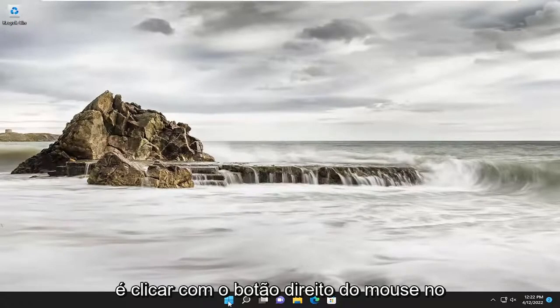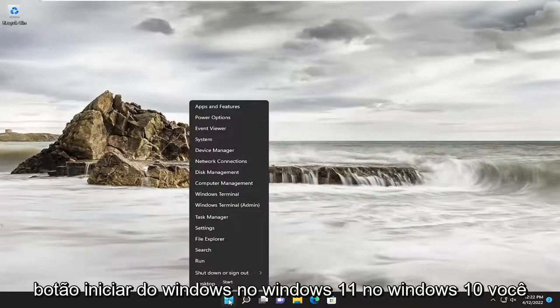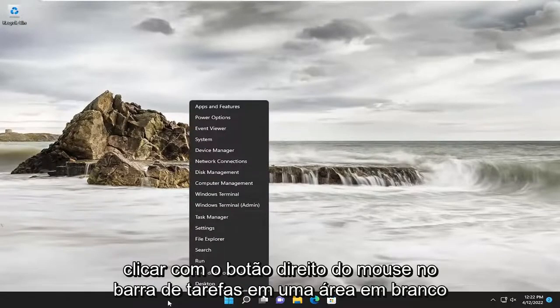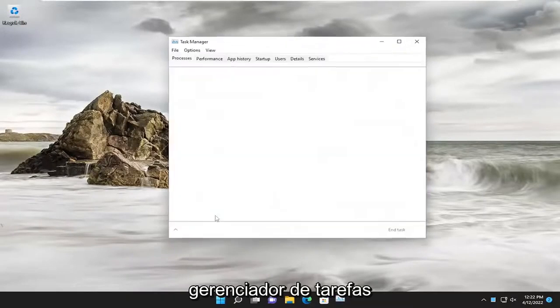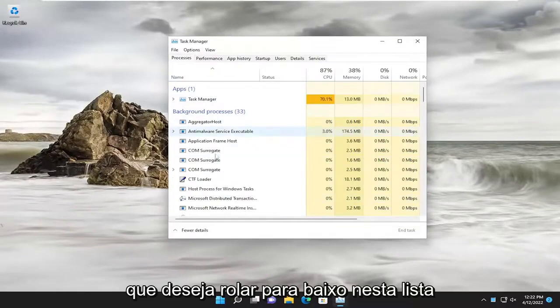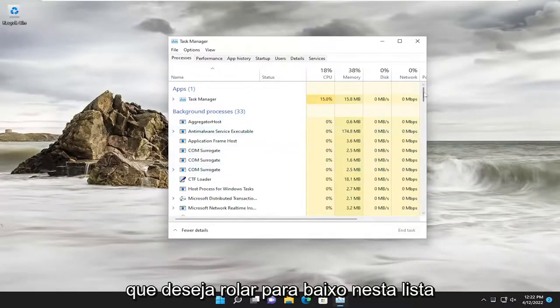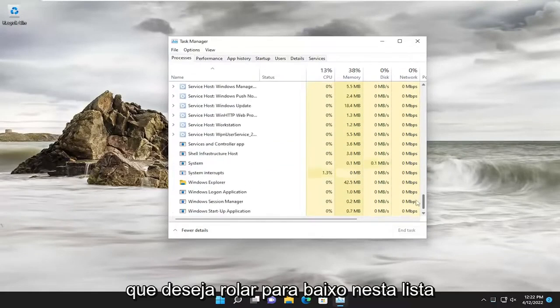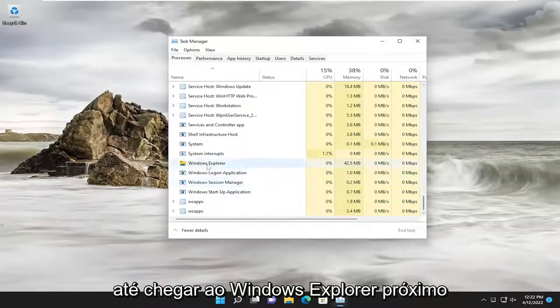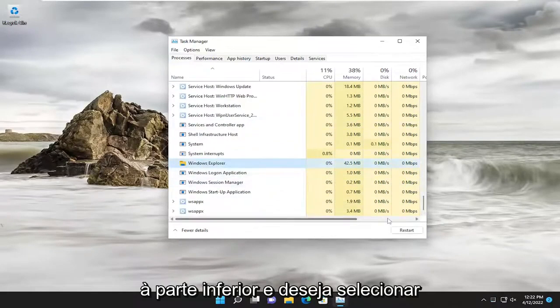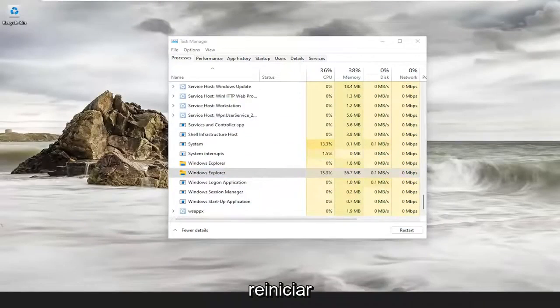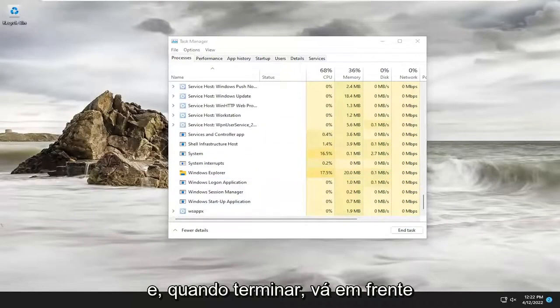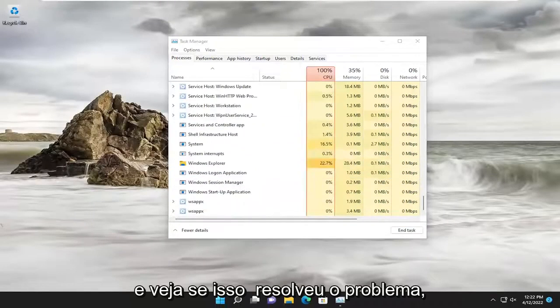So all you have to do is right-click on the Windows Start button on Windows 11. On Windows 10, you'd right-click on the taskbar in a blank area and select Task Manager. You want to scroll down this list until you get to Windows Explorer near the bottom and select Restart. Once you're done with that, go ahead and see if that has resolved the issue.